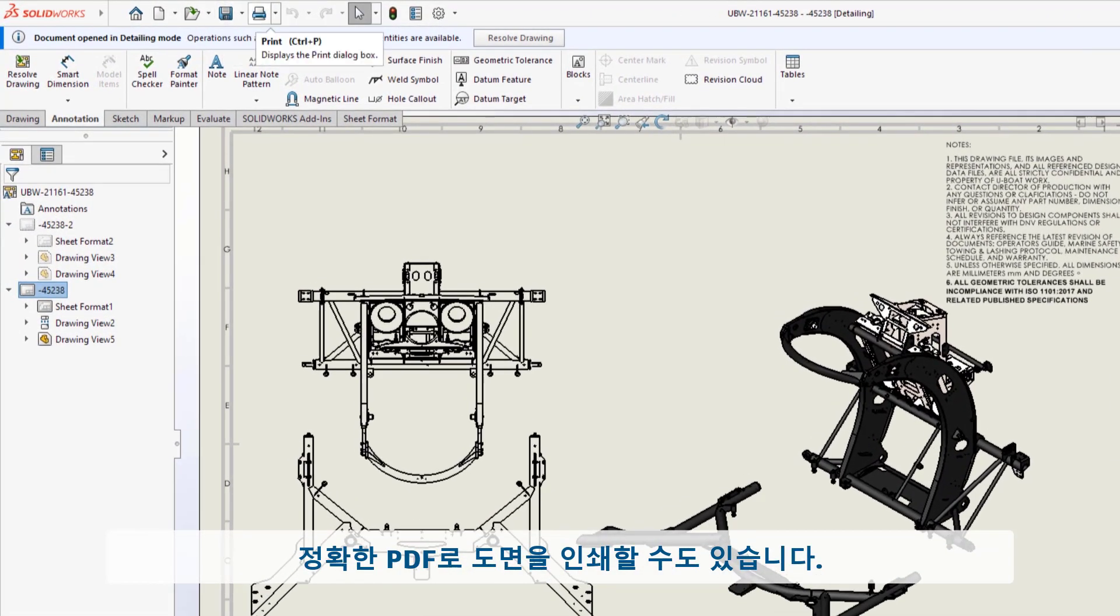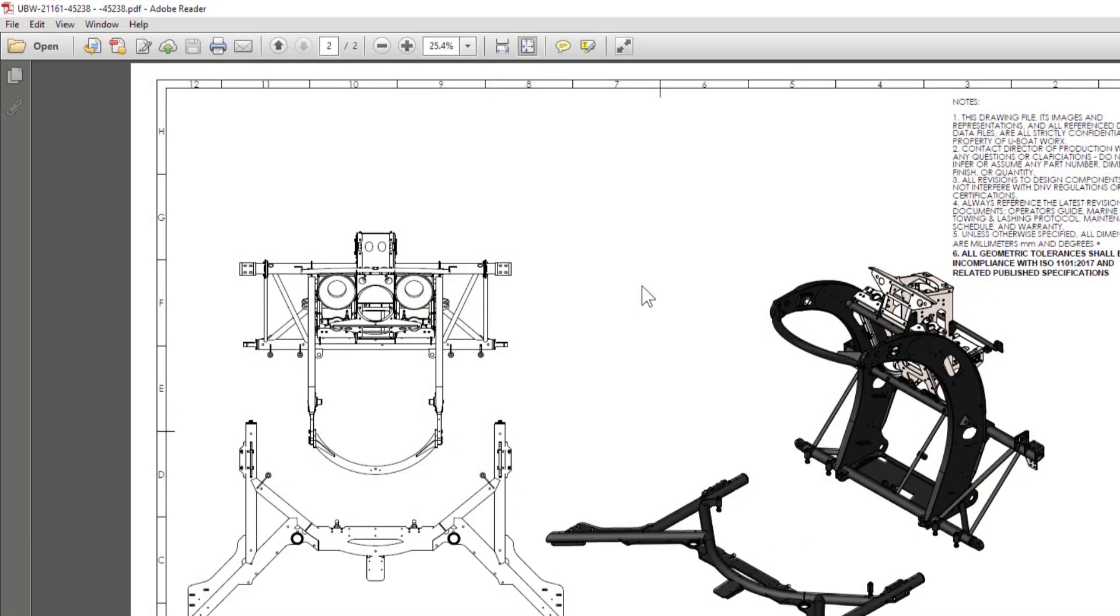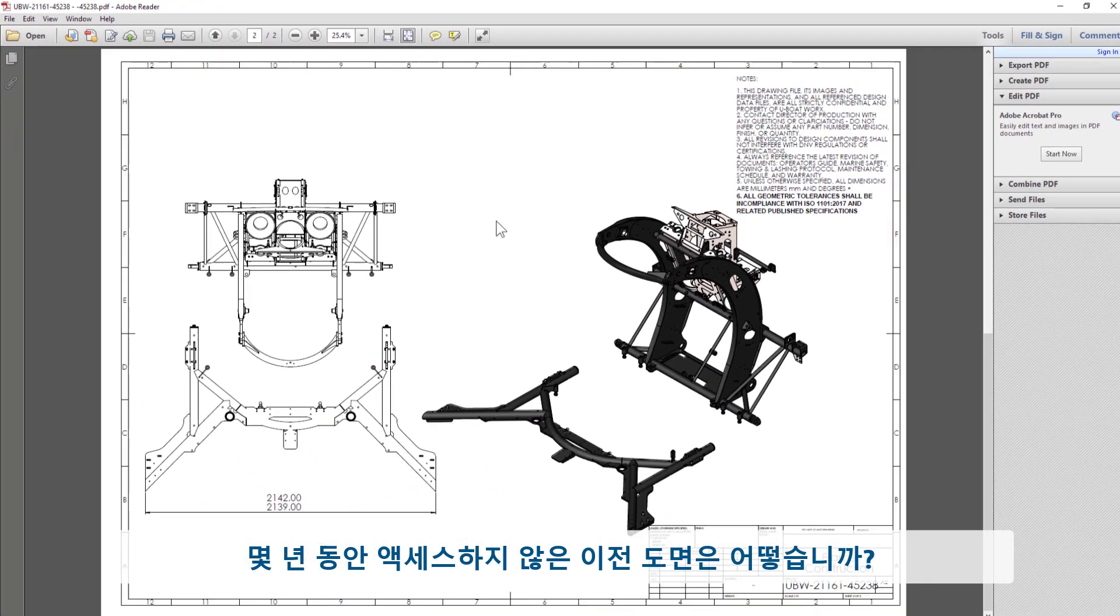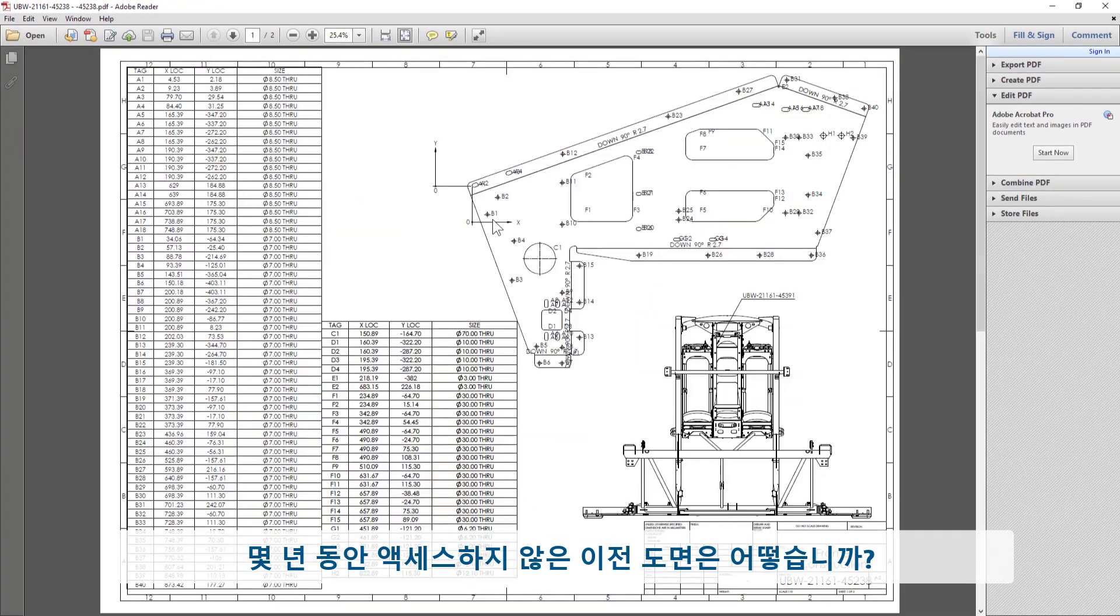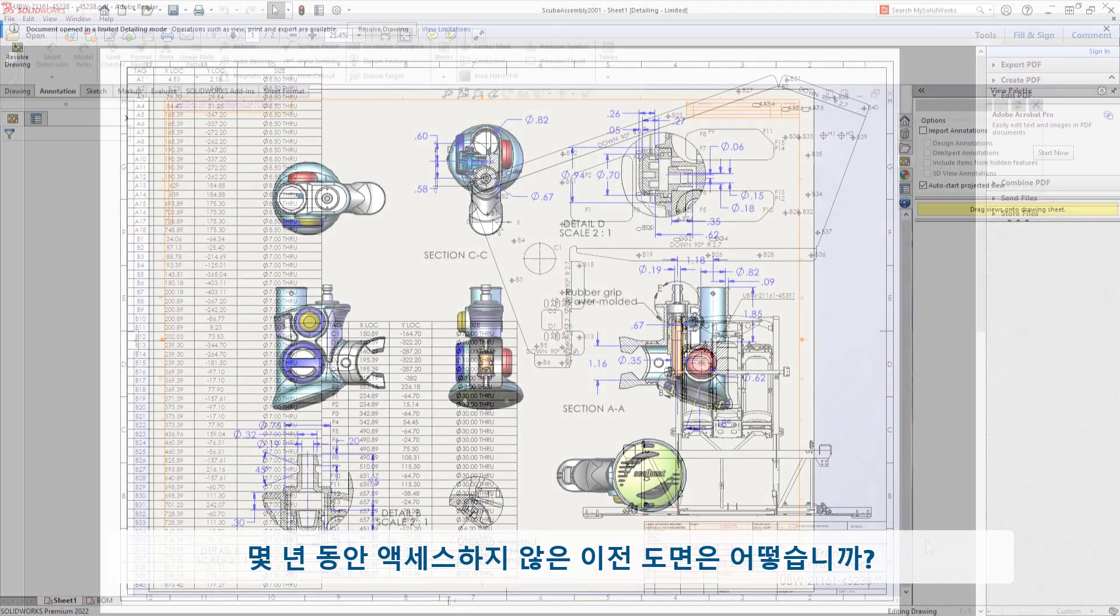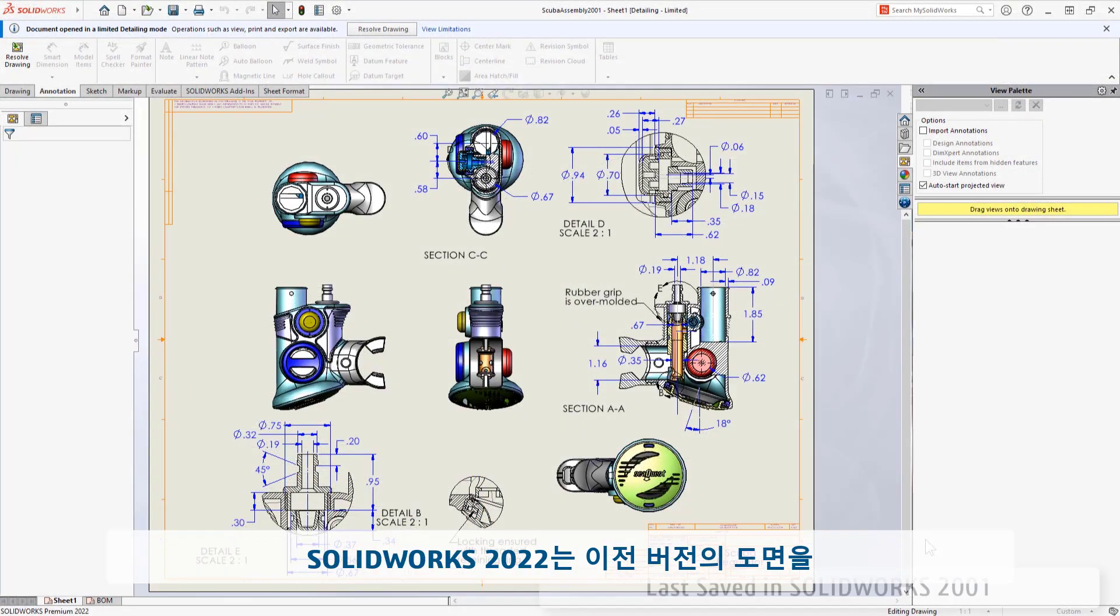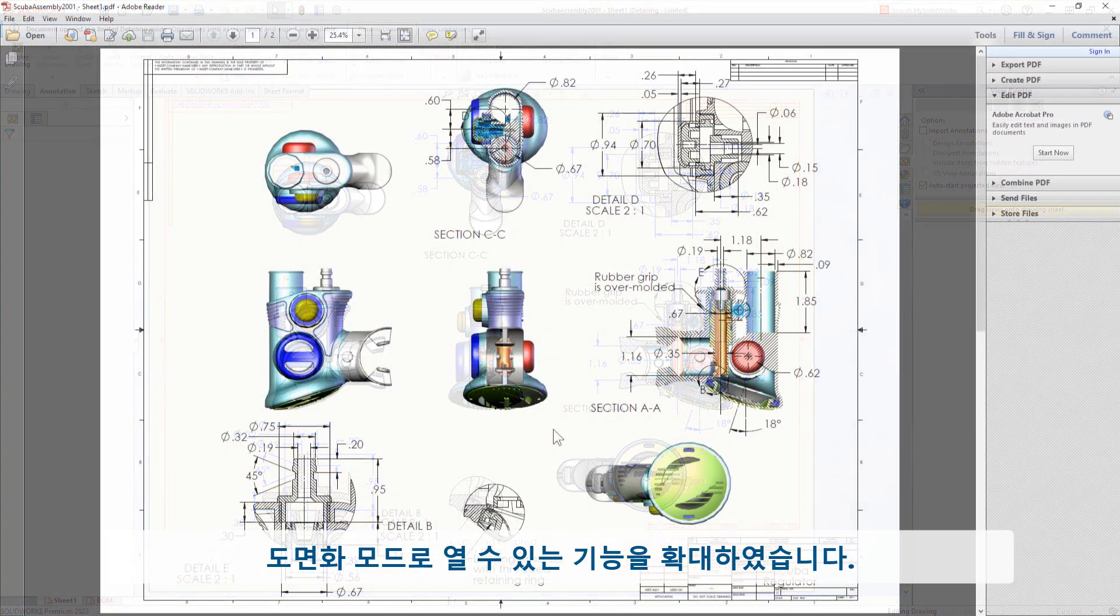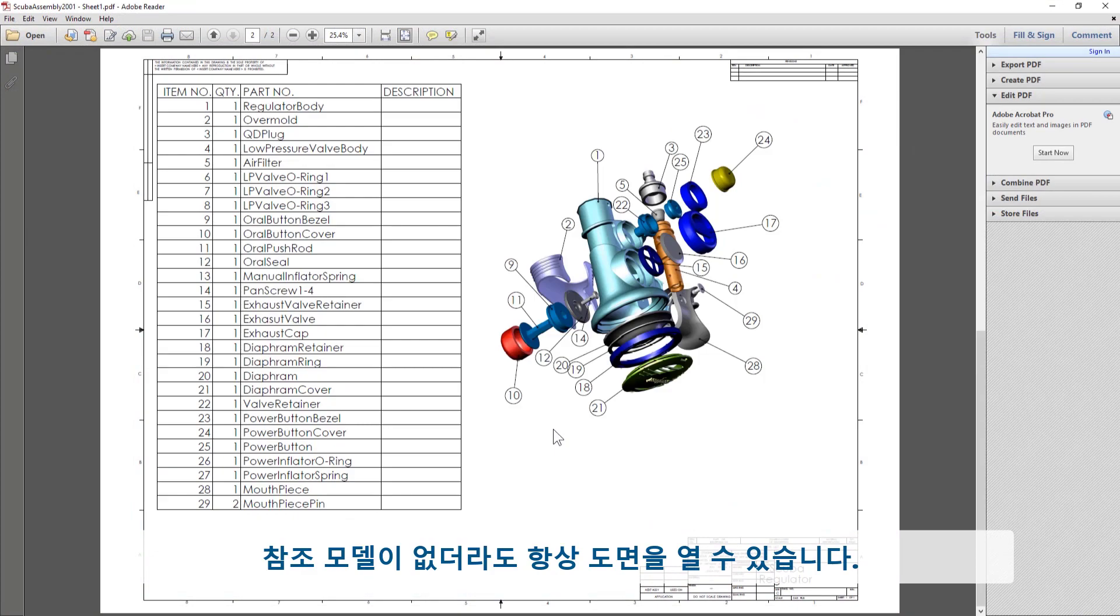What about older drawings that haven't been accessed in years? In 2022, SolidWorks has extended the ability to open any prior version drawing right into Detailing Mode. This is great because you'll always be able to open a drawing even if you don't have the referenced models.